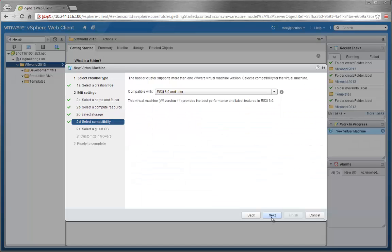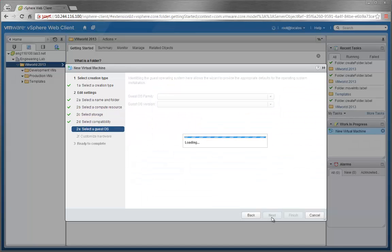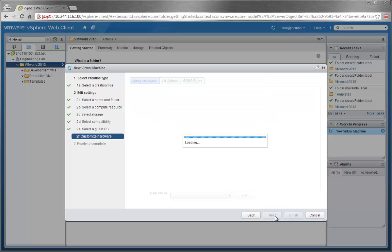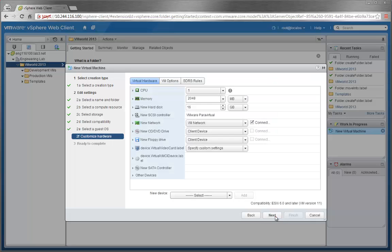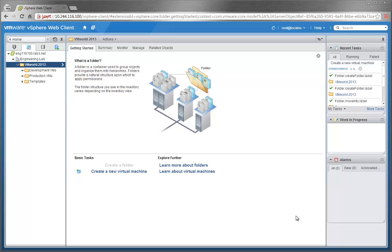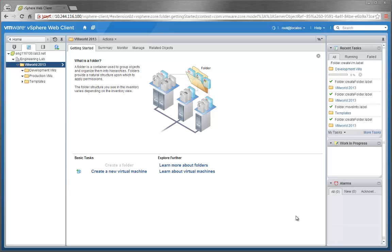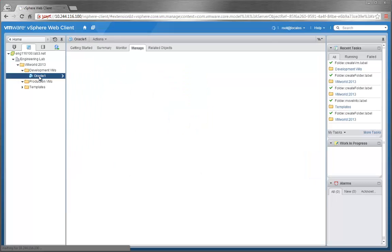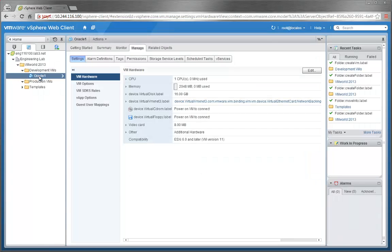Here we'll choose ESXi 6.0 later for Capability and Linux as our guest OS. You can also customize hardware, but we'll leave it as is and click Finish. Please note that if you don't pick a service level, you will be assigned to the default service level for the storage container. We can click on Oracle1 to see more information if needed and edit as necessary.